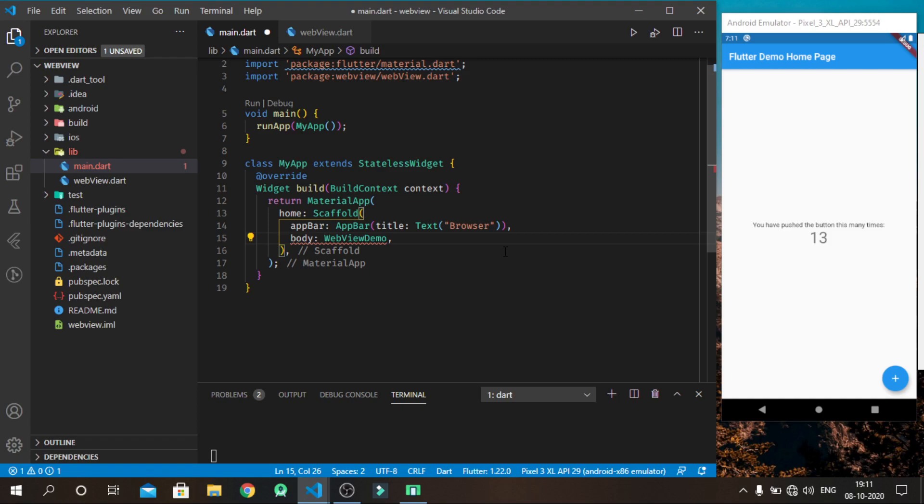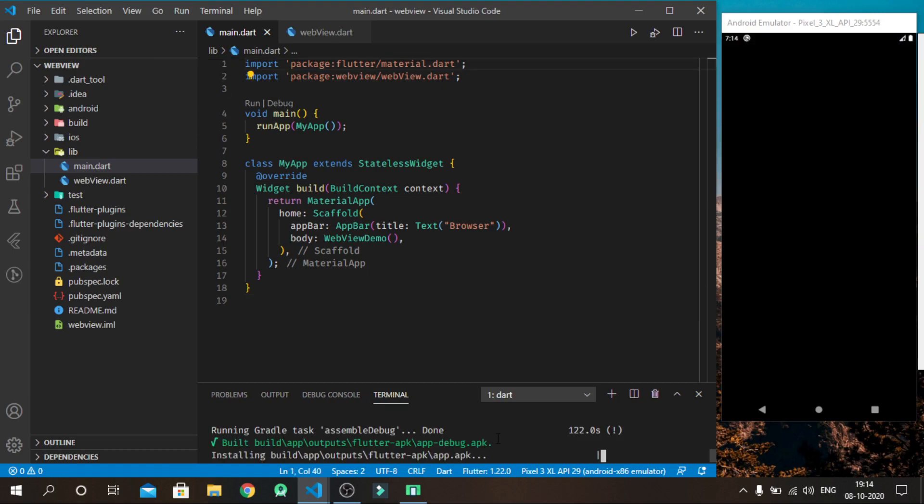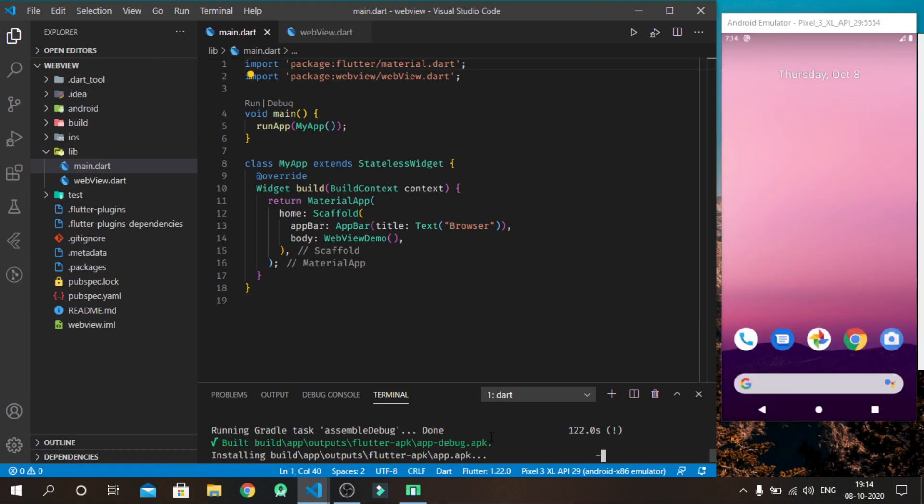Now in body we show our primary content as a webview. App is now ready. Just press Shift plus R to make a hot restart.